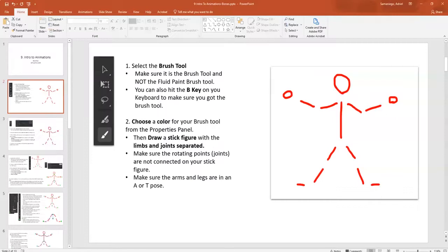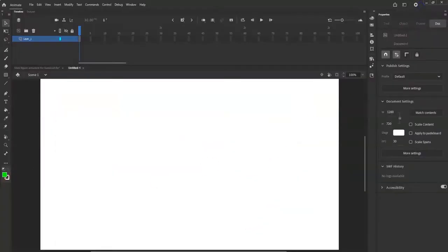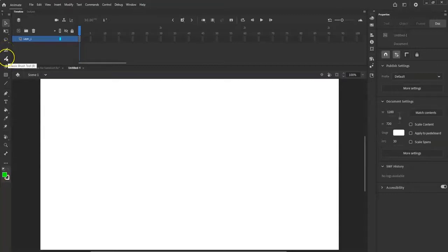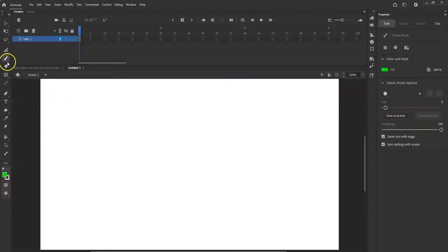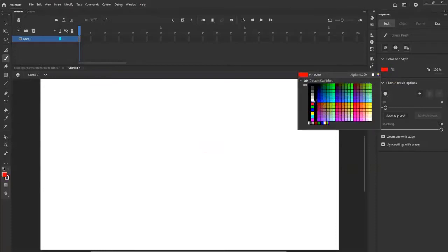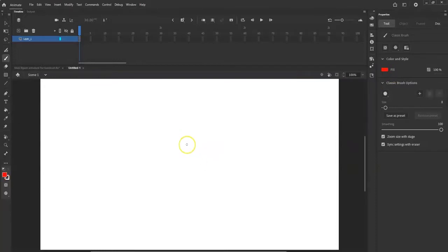First we want to create your torso, arm, forearm, hands, leg, calf, foot, and head. I'm going to use the brush tool — hit B on your keyboard to activate it. Choose a color for your stick figure; I'll make it red.